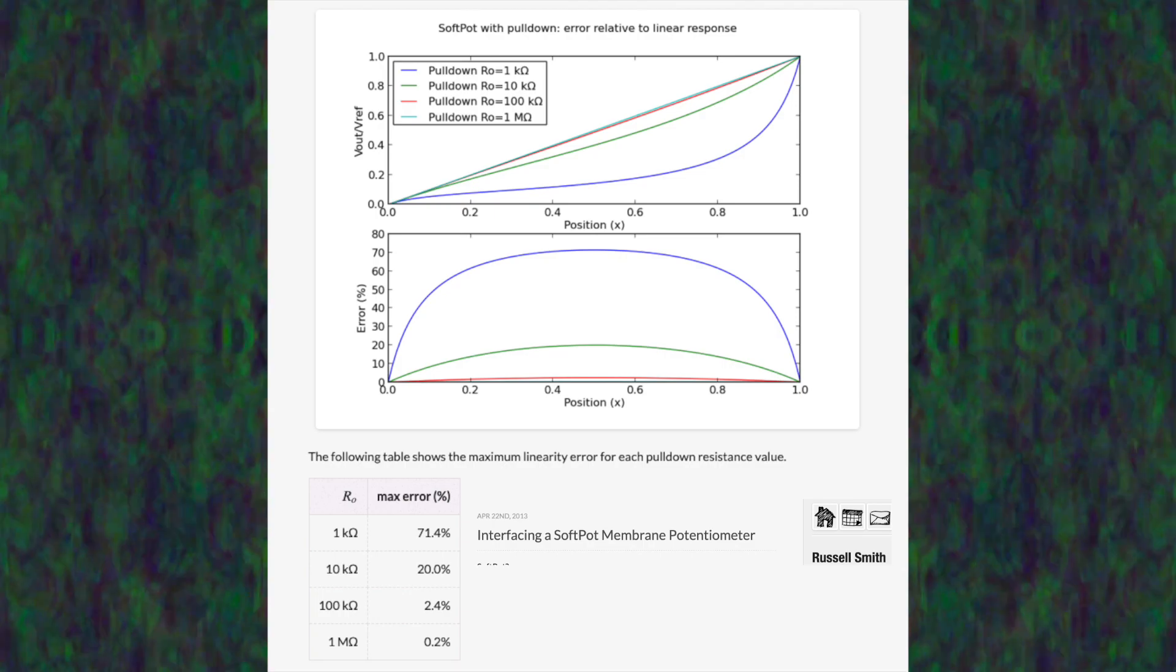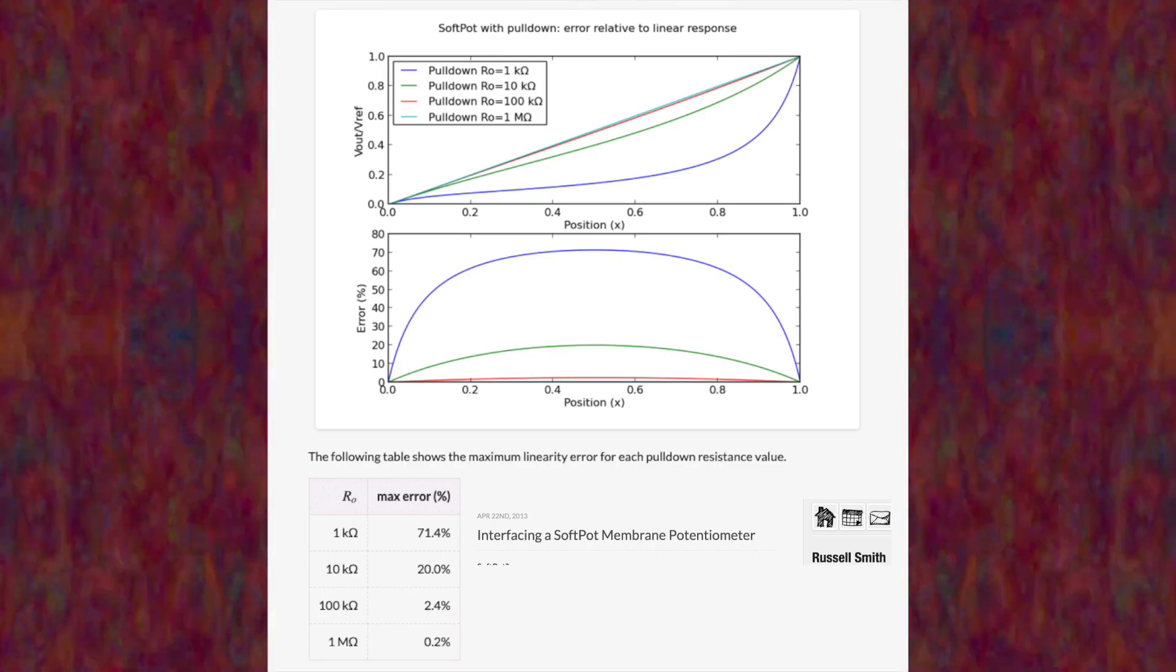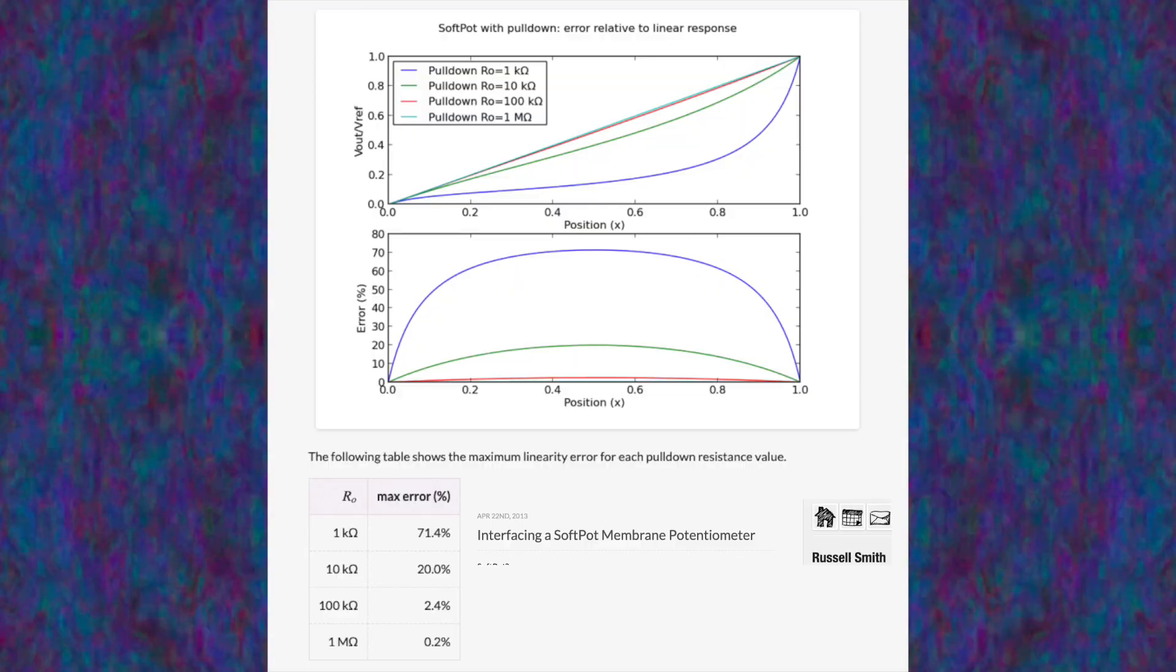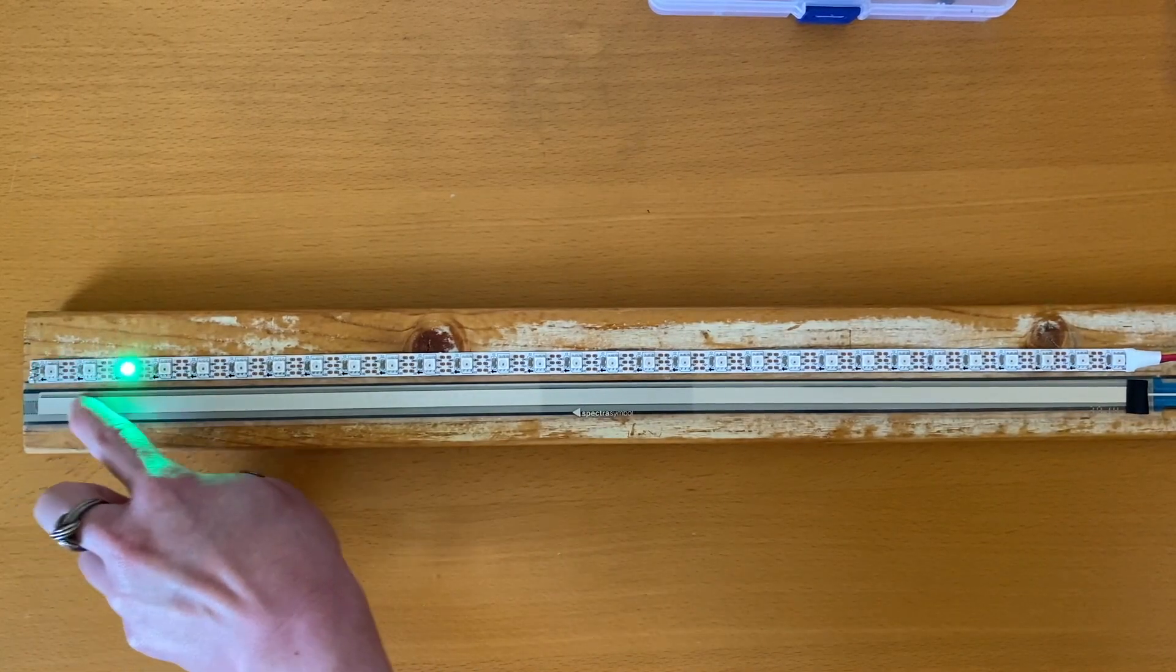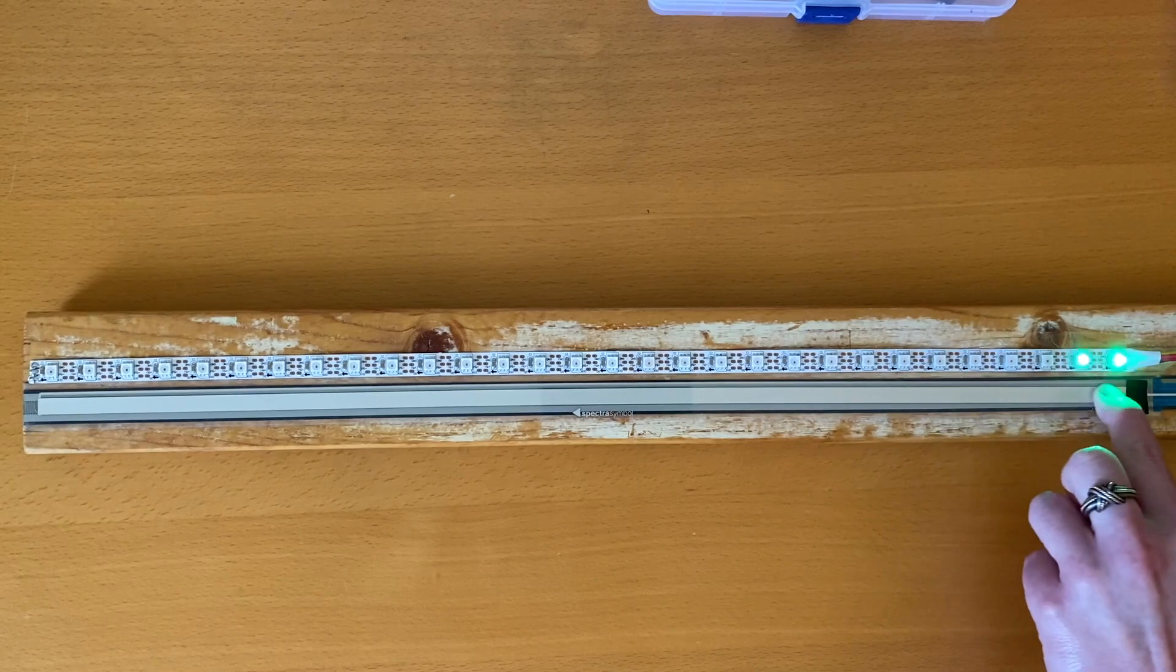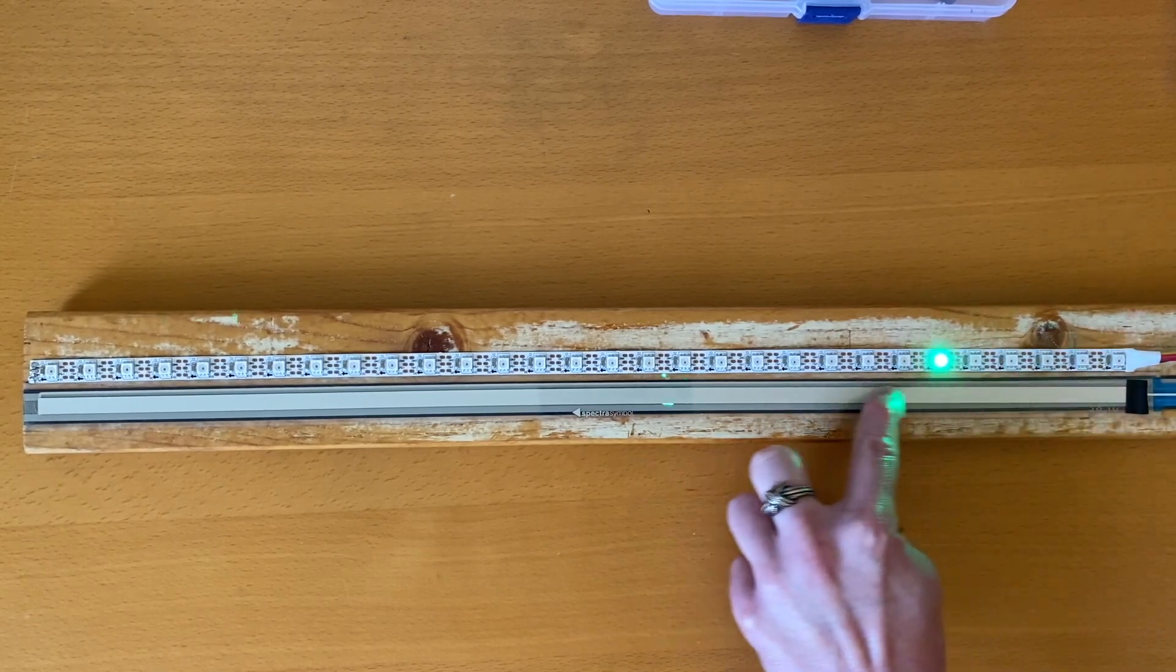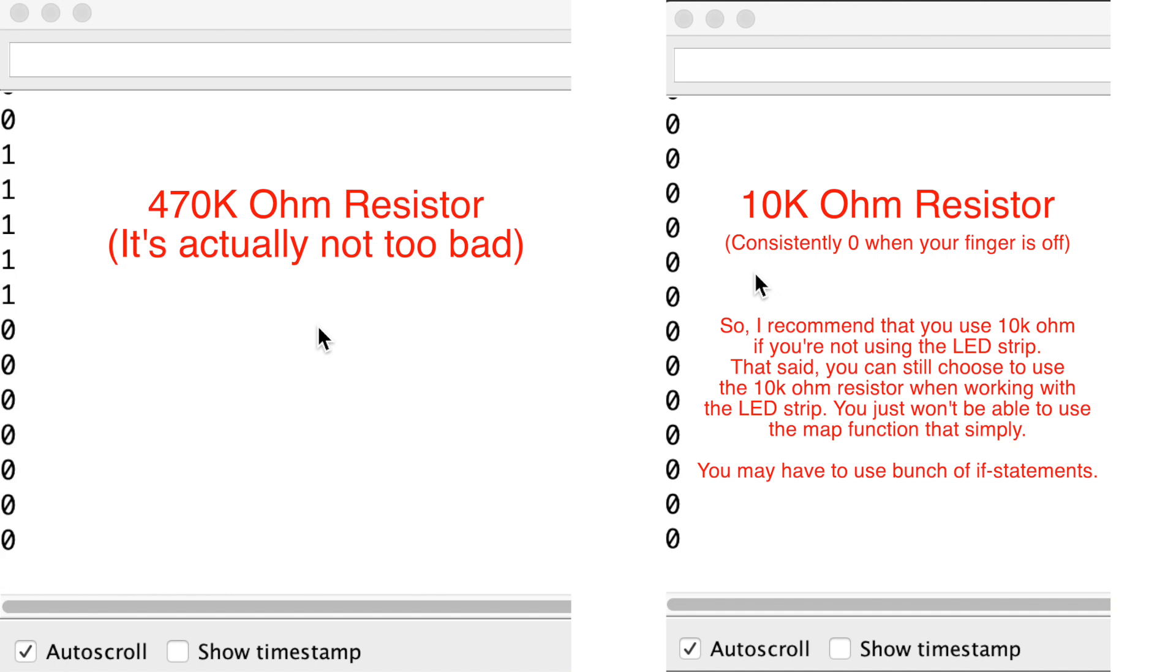The reason why we used a 470,000 ohm resistor is to make sure our ribbon sensor value is linear. Otherwise, this map function wouldn't have worked as nicely. Here's what it looks like with the 10K ohm resistor—it doesn't look quite right. But the 10K ohm resistor value will result in the sensor value being more stable, especially when we lift our finger off.